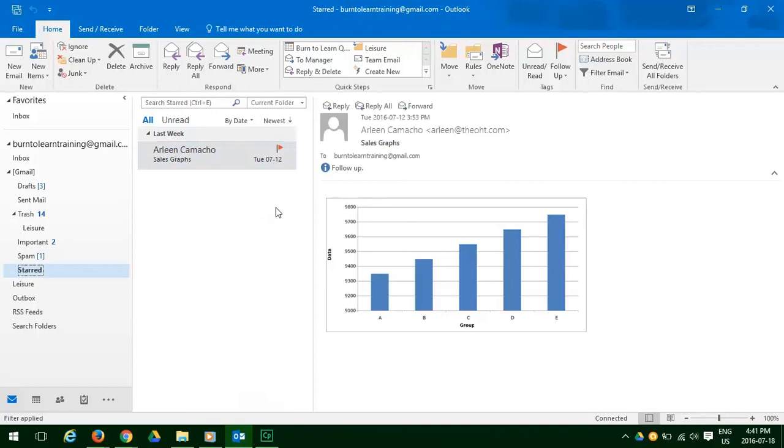That flag symbolizes that it is starred. Now you know how you can use Quick Steps in Outlook 2016 to reduce the many steps needed to manage emails to just one click. Use this feature, and those tons of emails in your inbox won't know what hit them.